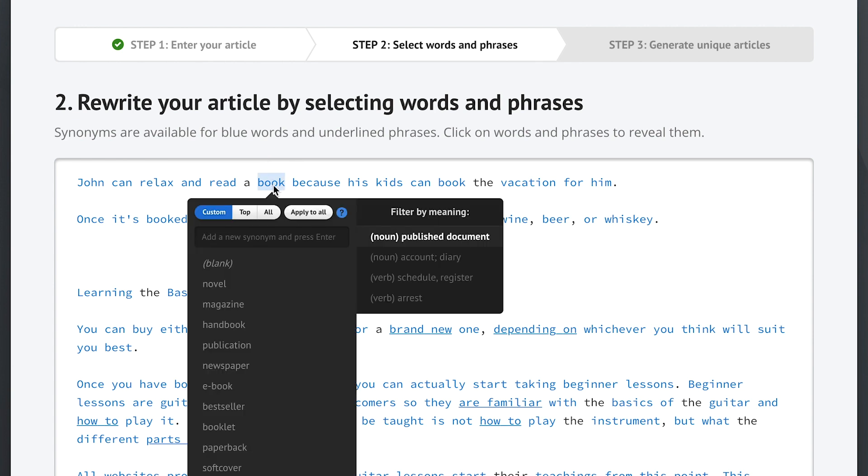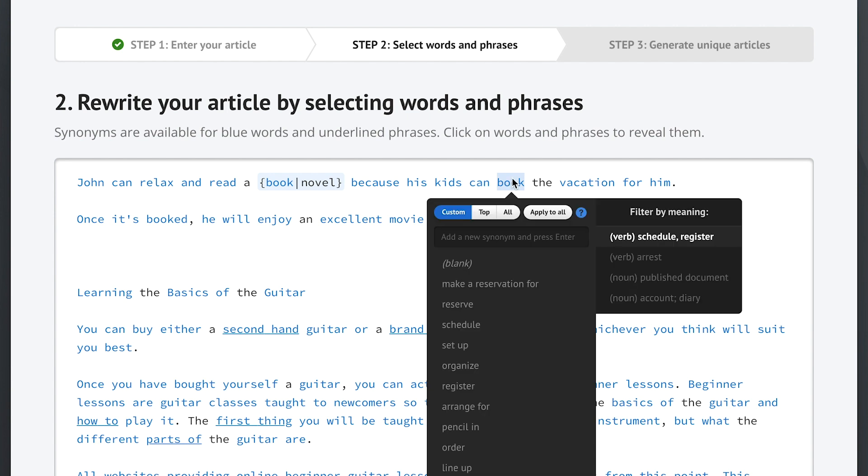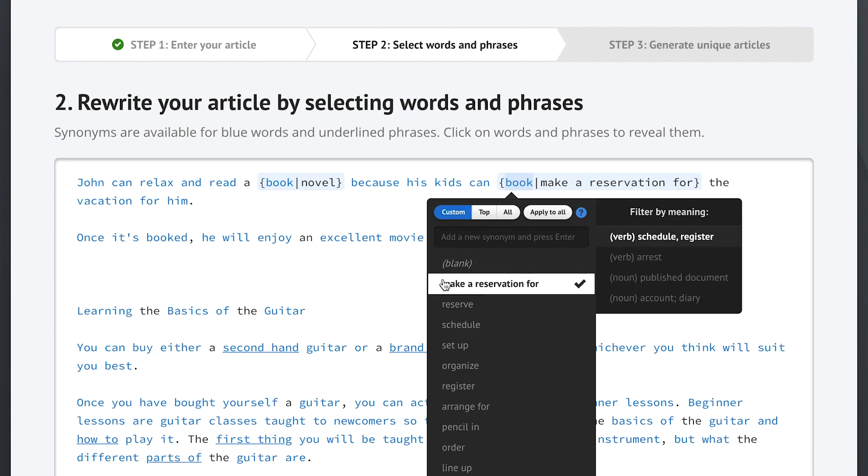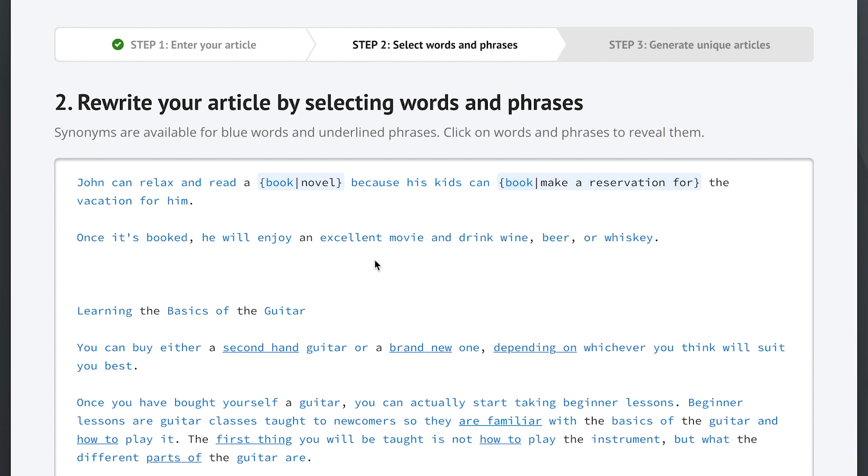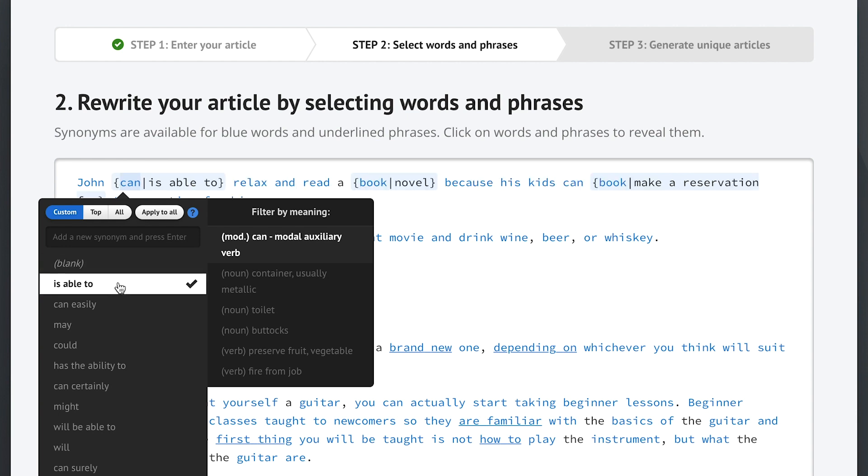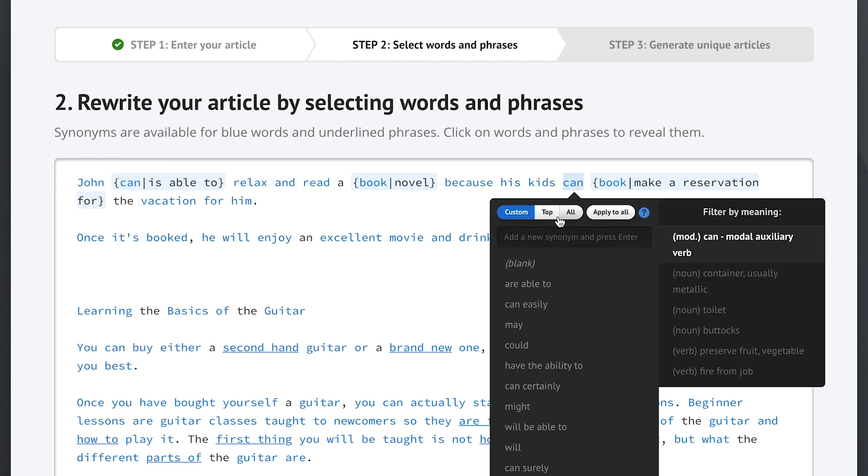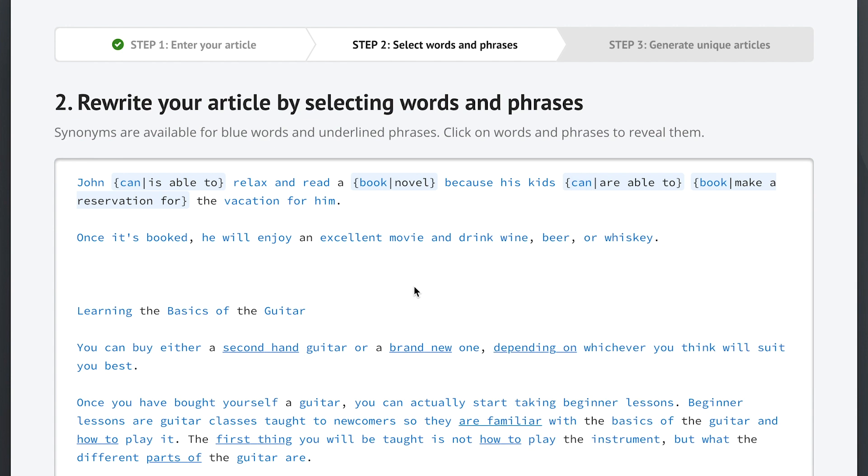Here you can see that Spin Rewriter can tell the difference between book as in novel and book as in make a reservation. It also changes John can into John is able to, while it changes the kids can into the kids are able to, even though it's the exact same word can in both cases.